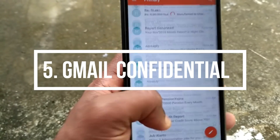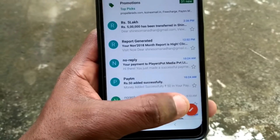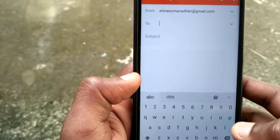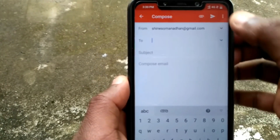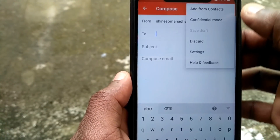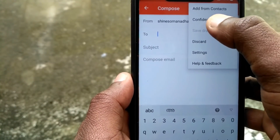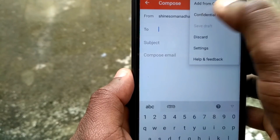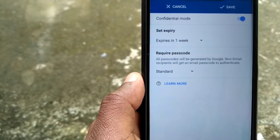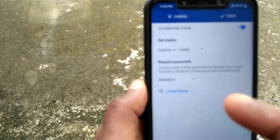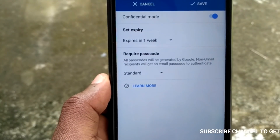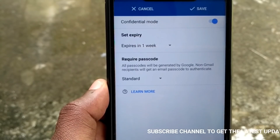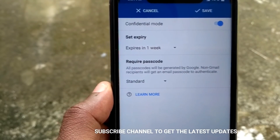There are many different things in Gmail. When we compose a mail, we click on confidential mode. In that mode, we have a self-destructive mail.